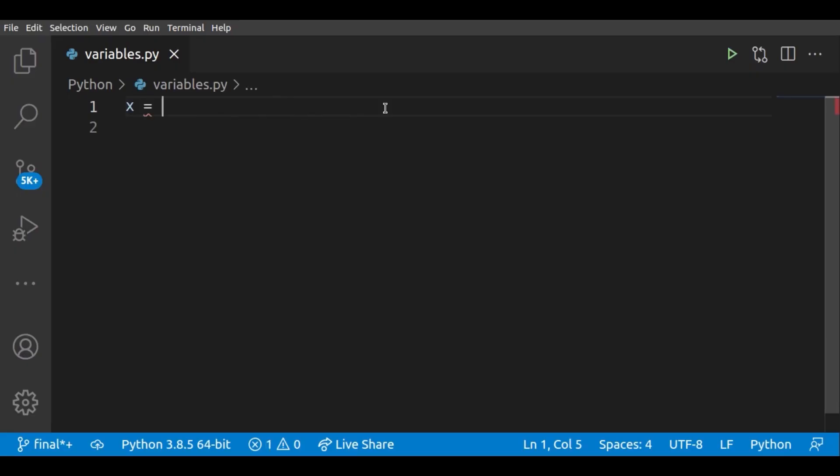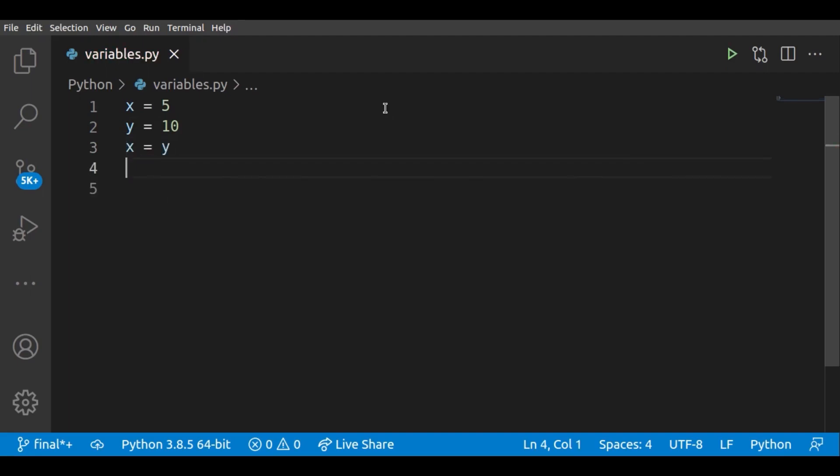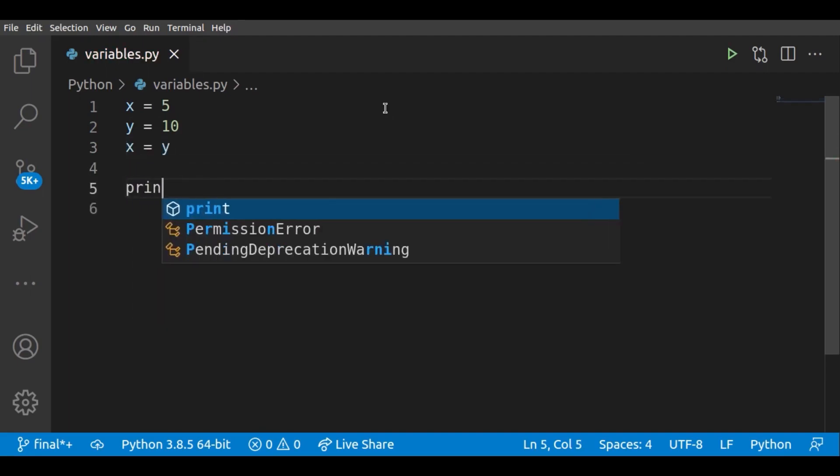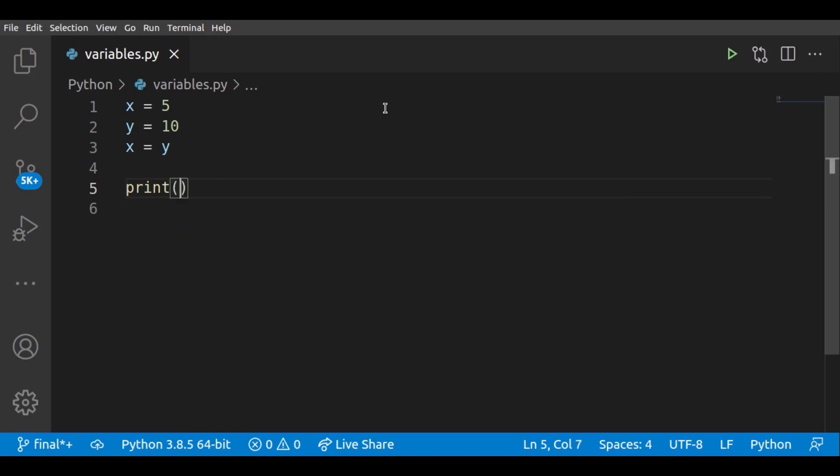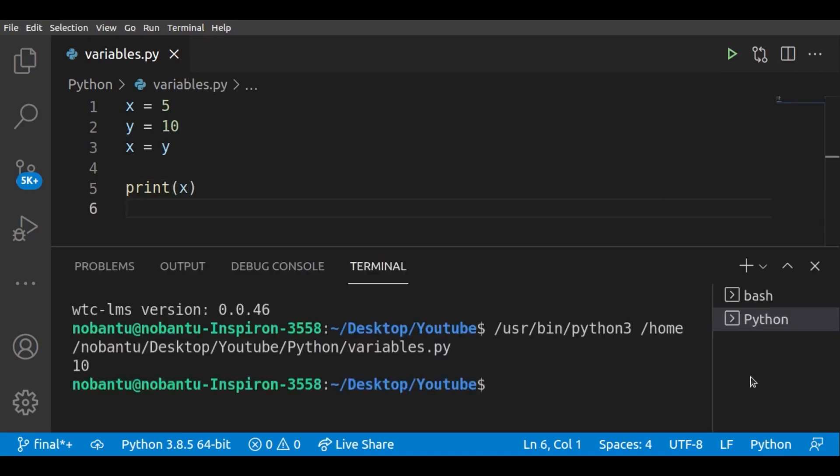Here is an example. See how we have assigned y, which is equal to 10, to x. And now x that was 5 is replaced with 10.